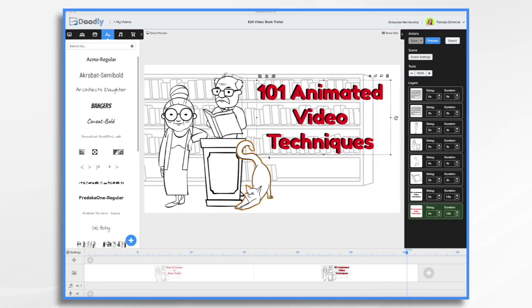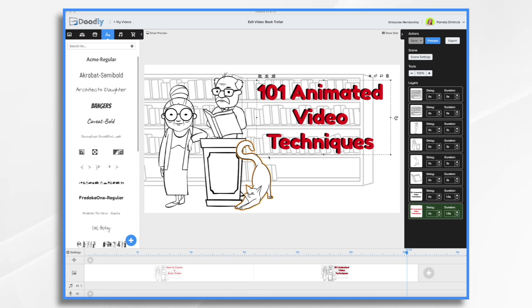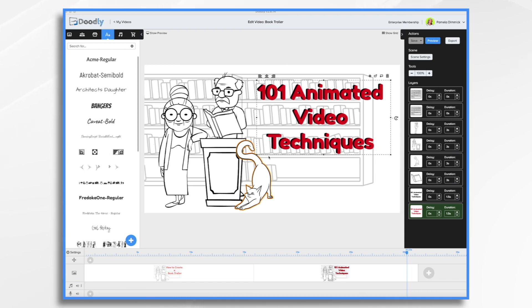Book trailers are a way to market books to people who might not have heard of them before. They are a video advertisement telling potential readers about the contents and themes of the book in order to entice them into buying it for themselves or as a gift. We'll go over how to create your own book trailer video from start to finish in Doodly. It'll cover scripting, storyboarding, and animating your video so that you can share it with the world. Let's get started.